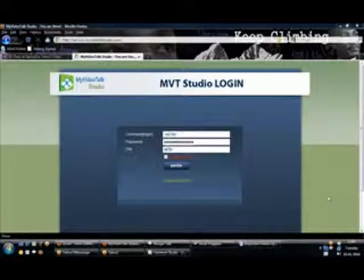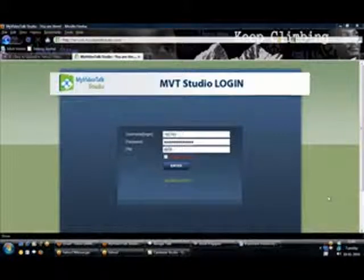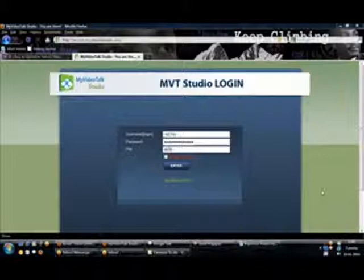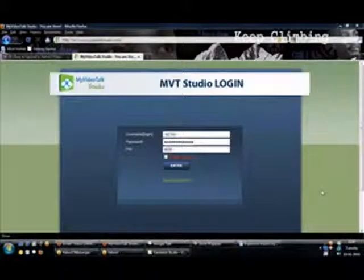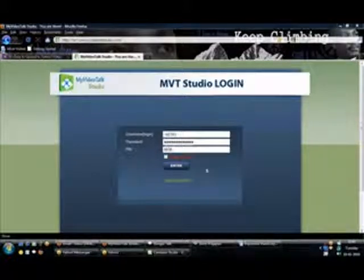Hello, I am Ganesh Raab. In this session, I am going to guide you on how to login to your MyVideoTalk Studio and use MyVideoTalk Designer or MyVideoTalk WebMail account.